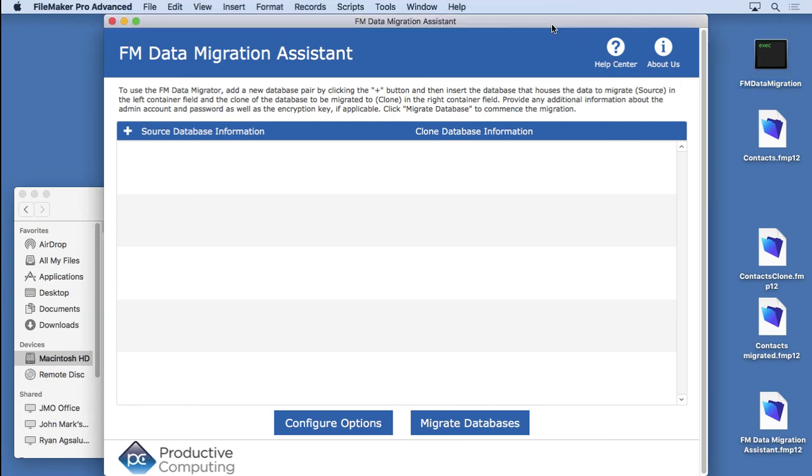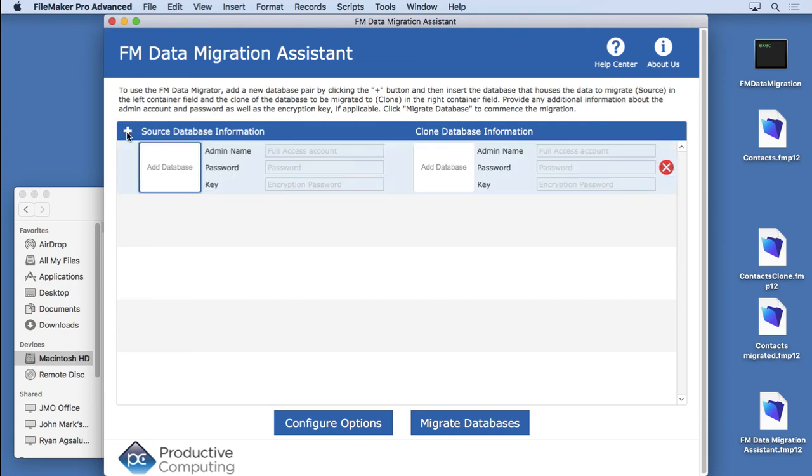And that's usually not a big deal because most solutions these days are one file. But if you have a multi-file solution, you can actually add in multiple files here. And the great thing is you don't have to know the paths.